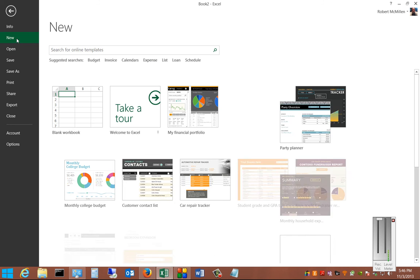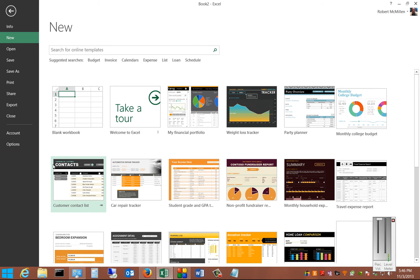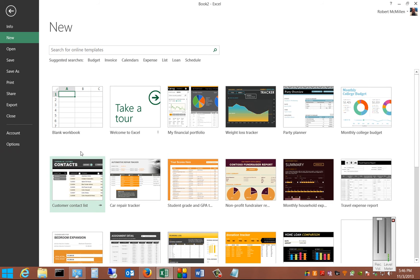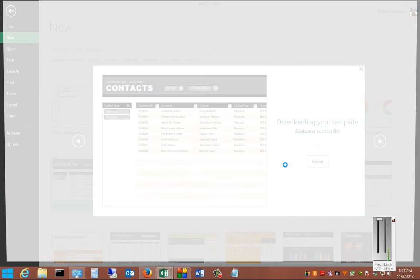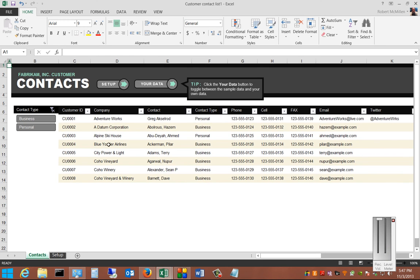Just go ahead and click on New, and from here we can click on Customer Contact List, and it opens right up and downloads.